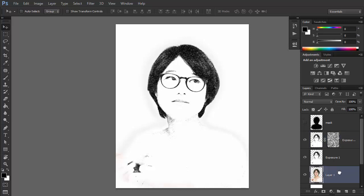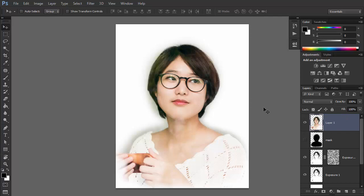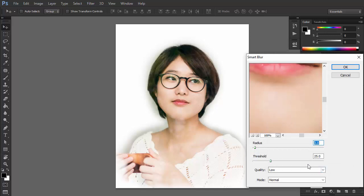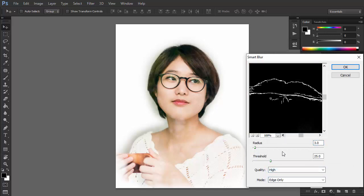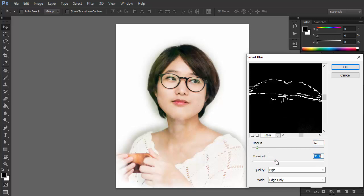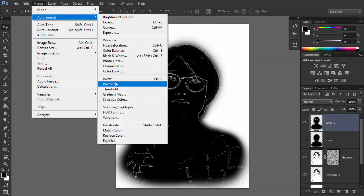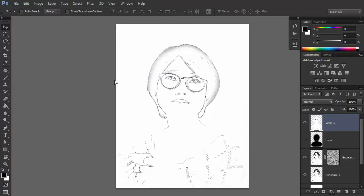Show Layer 1 again and move it to the top. Go to Filter, Blur, Smart Blur. Change the mode to Edge Only, Quality to High, and adjust the settings to create some sharp outlines without too many details. Then go to Image, Adjustments, Invert. Change the blend mode to Multiply.